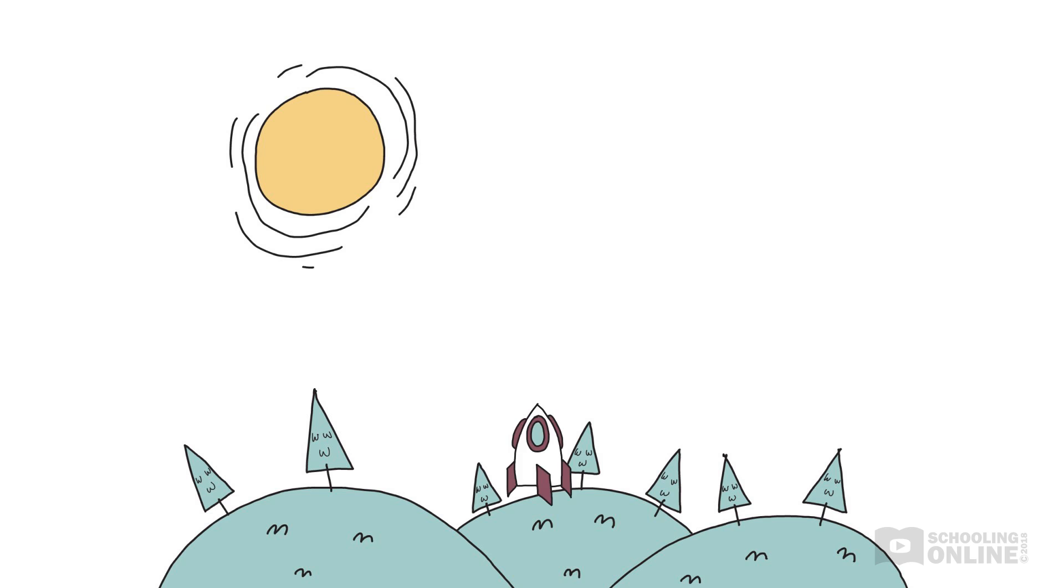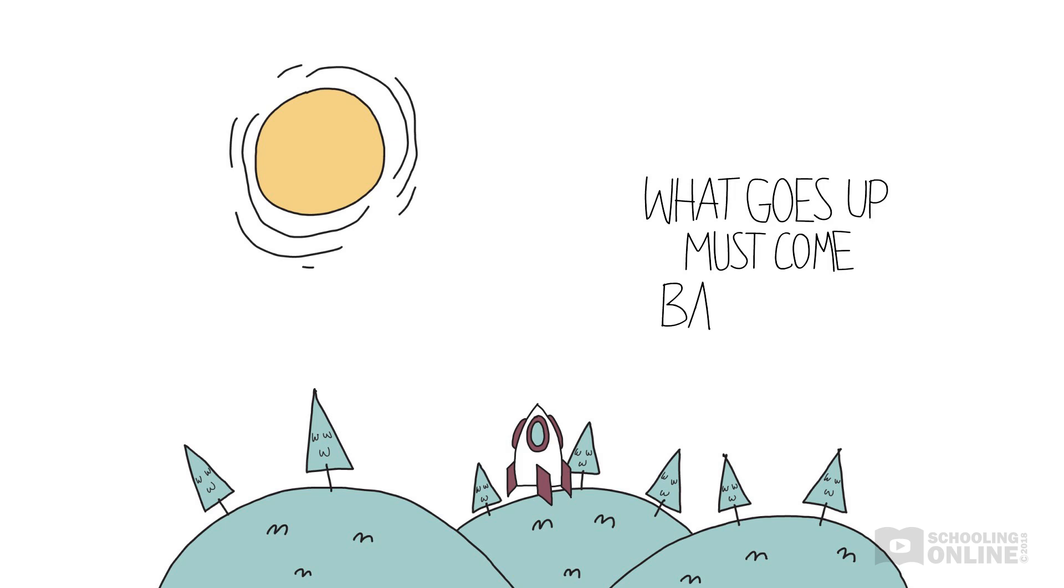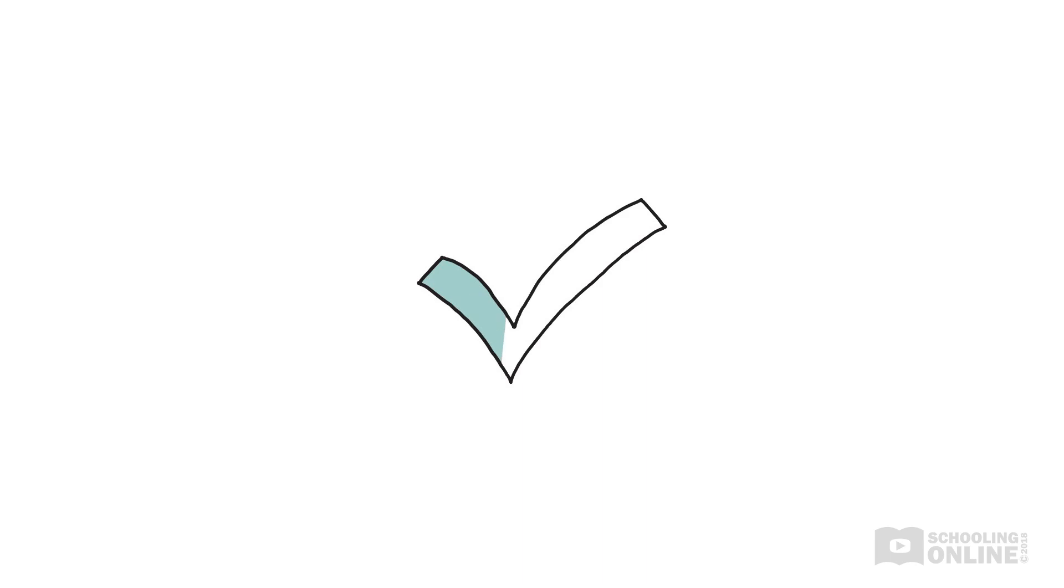Is it possible, with enough speed, for us to launch it so that it never falls back down? The answer is yes.